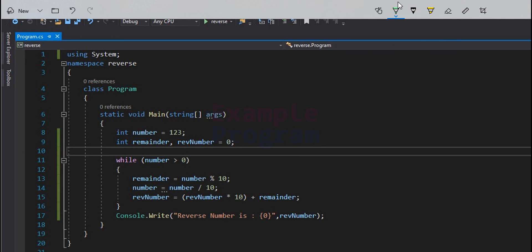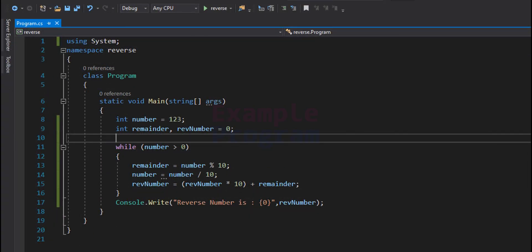I want you to make a modification: take the input from the user, ask them to enter the number, and the rest of the program stays the same. Make that modification and post your code in the comment section. That's it, guys. Thank you for watching. If you want to say something, write it in the comment box. For more tutorials like this, subscribe to the channel. I'll see you in the next video.